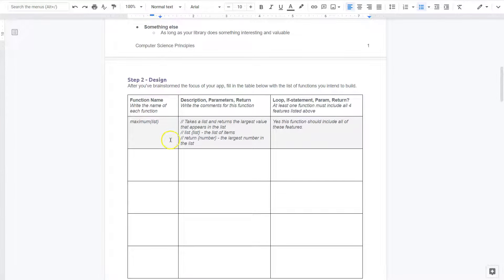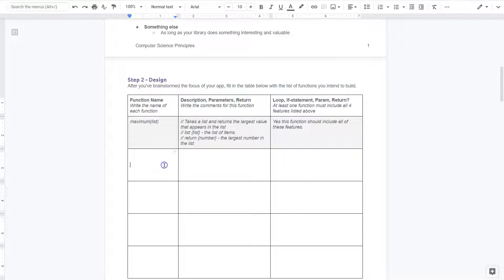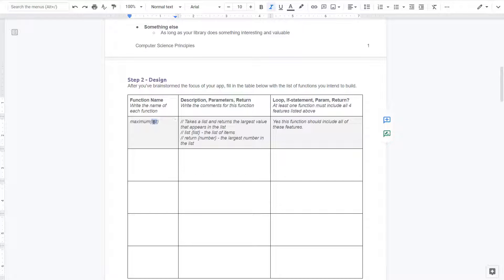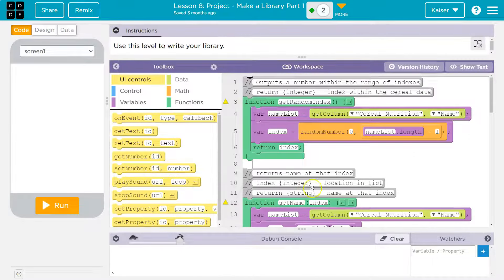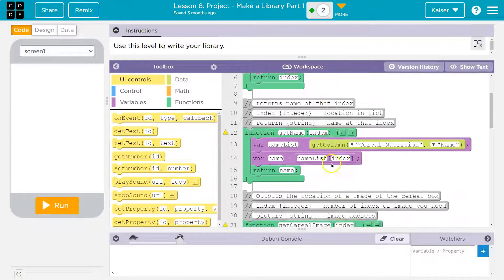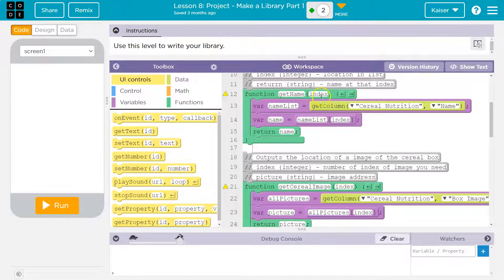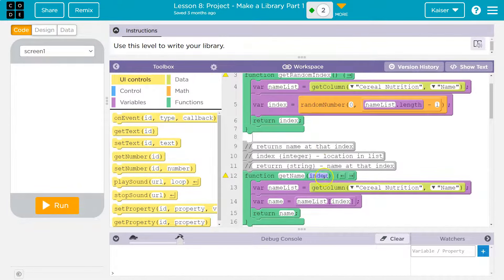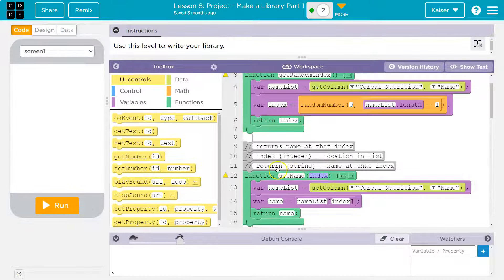So let's see what we're actually adding to this. And they even gave us an example. That's great. After you've brainstormed the focus of your app, fill in the table below with a list of functions you intend to build. Okay, so when they say parameter, by the way, this word list, that's a parameter, right? Well, it's actually an argument, but a parameter is anything like here.